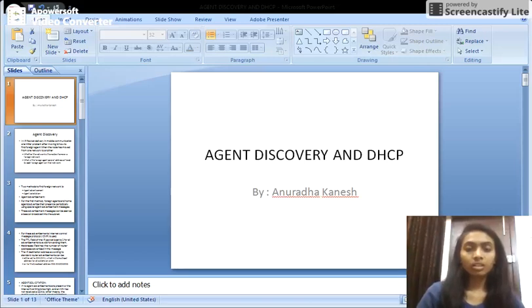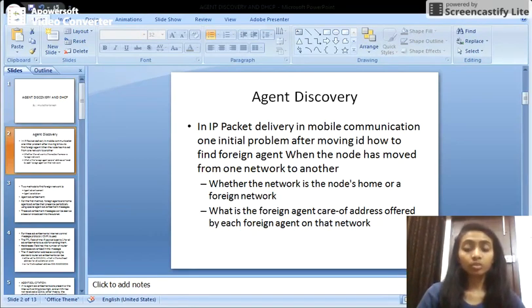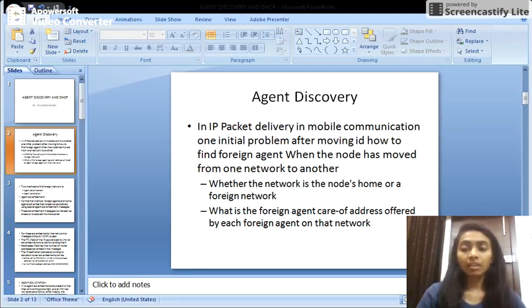Hello friends, I am Anuradha Kanesh and I am going to tell you what is agent discovery and dynamic host configuration protocol in mobile communication. Agent discovery comes under IP packet delivery in mobile communication. In IP packet delivery there are two nodes: CN (corresponding node) and MN (mobile node), in which communication takes place.